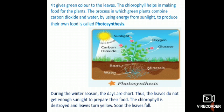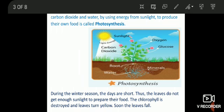Chlorophyll helps in making food for the plants. The process in which green plants combine carbon dioxide and water, using energy from sunlight to produce their own food, is called photosynthesis. Simply put, the process by which plants prepare their own food is known as photosynthesis. Chlorophyll helps the plants to make their food.